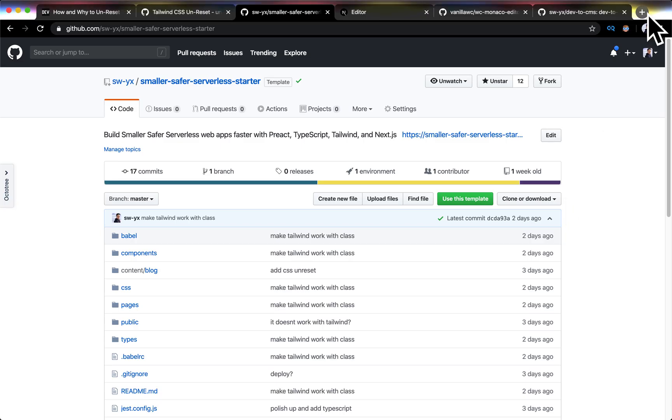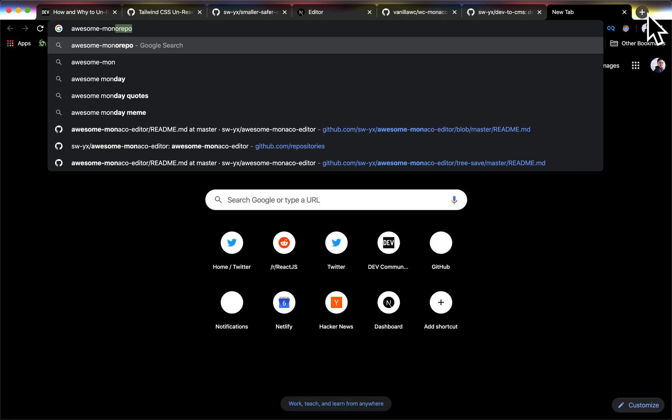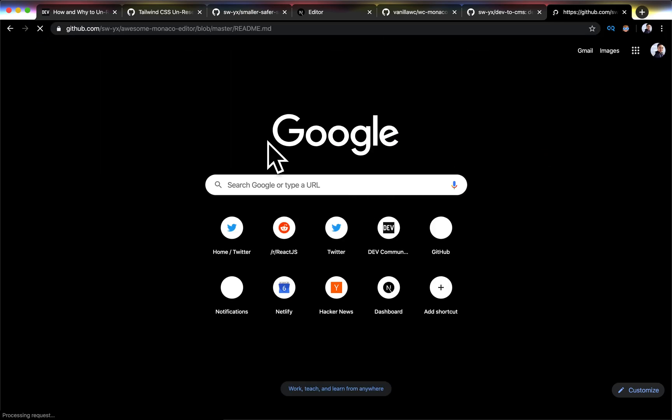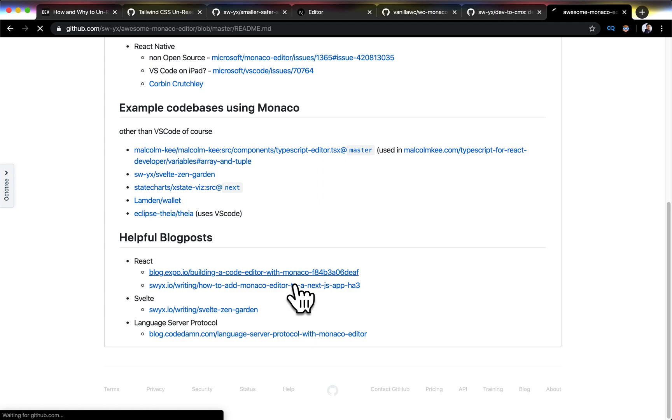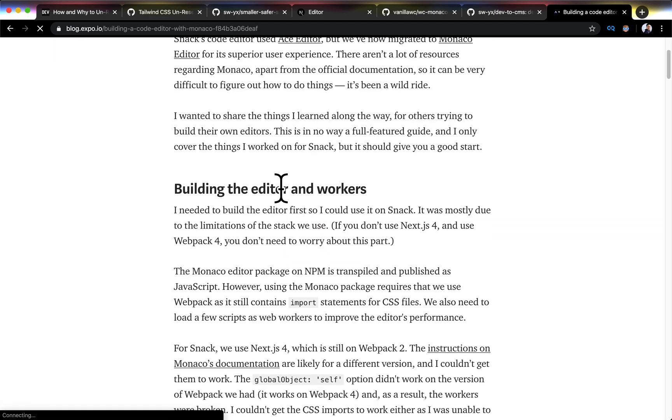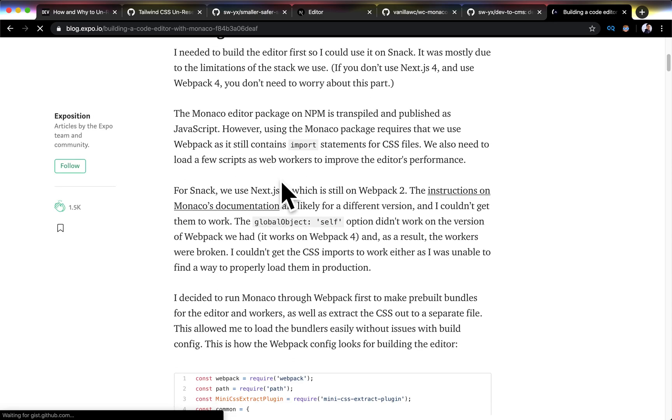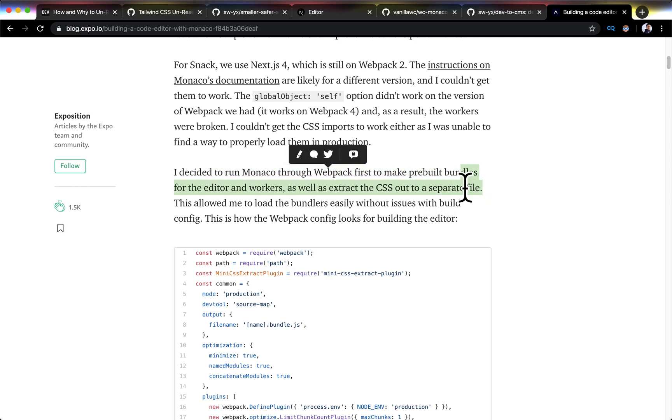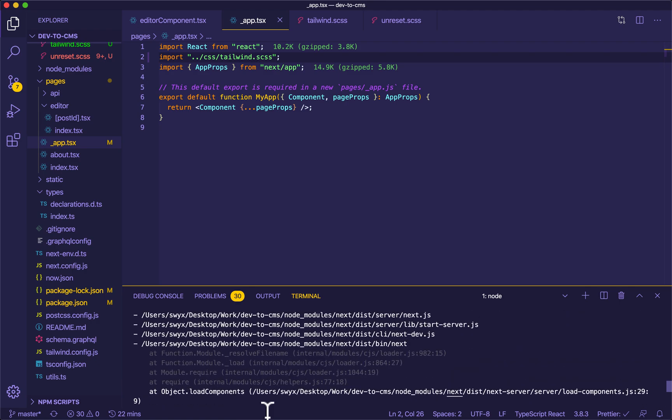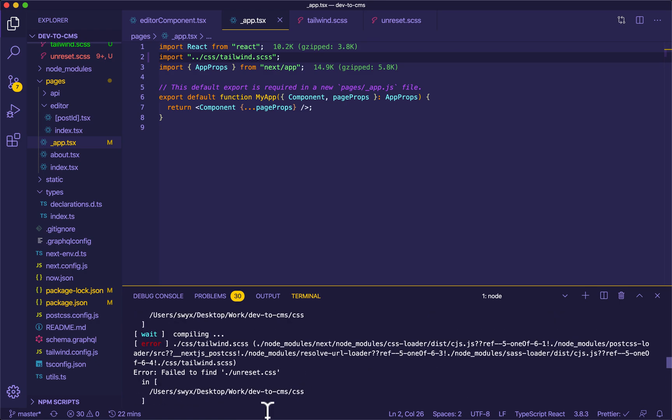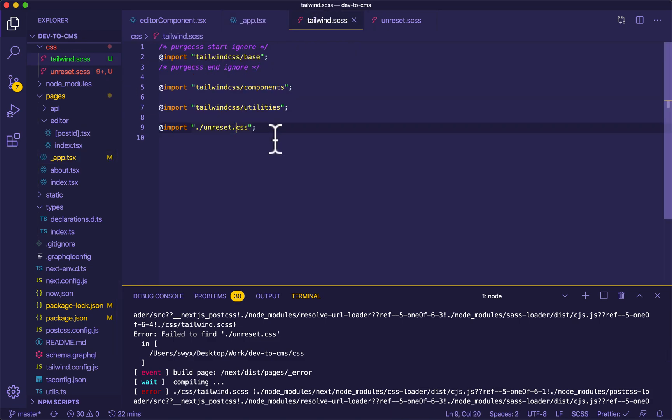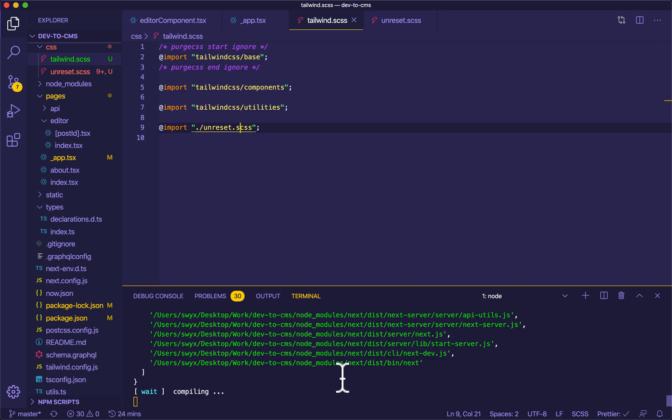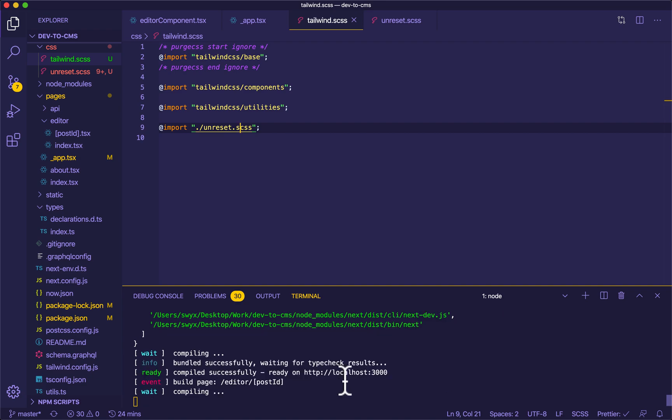So this is definitely too slow. I've also started an awesome repo for Monaco editor. And this actually just shows other attempts and resources for Monaco. And one of the resources, this expo resource, actually discussed precompiling the editor. So he made prebuilt bundles for the editor and workers. So he doesn't have to keep rebuilding it. Right now, I'm rebuilding it all the time and I'm also running into errors.